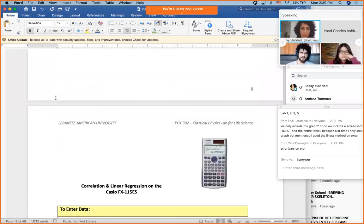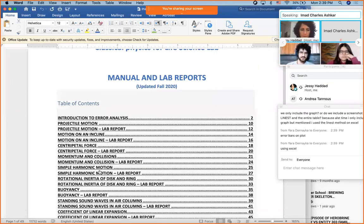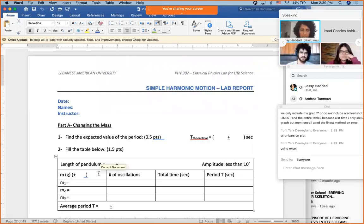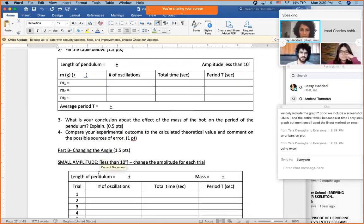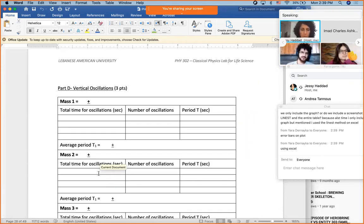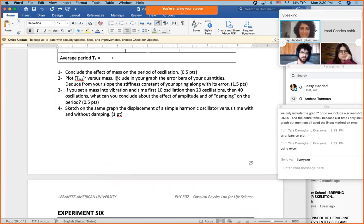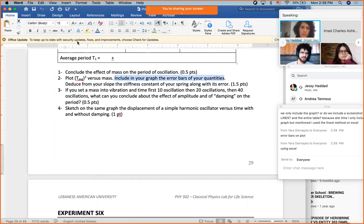Regarding Lab 5 — this draft was written by me, not by any other instructor. I never taught you how to do error bars for your quantities, so let's say this part is optional. If you know how to do it, it's nice to include; otherwise, just ignore it.